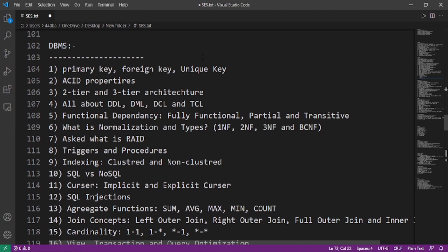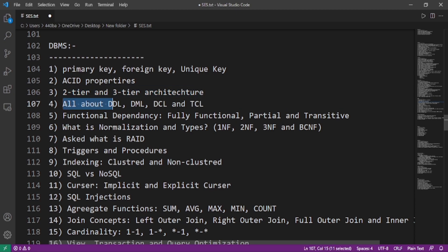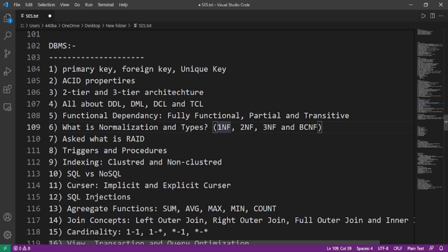Now we'll move on to the DBMS questions: primary key, foreign key, and unique key. What are the ACID properties? The two-tier and three-tier architecture. Different SQL languages like DDL, DML, DCL, and TCL. Functional dependencies like fully functional dependency, partial functional dependency, and transitive dependency. What is normalization and types like 1NF, 2NF, 3NF, and BCNF?